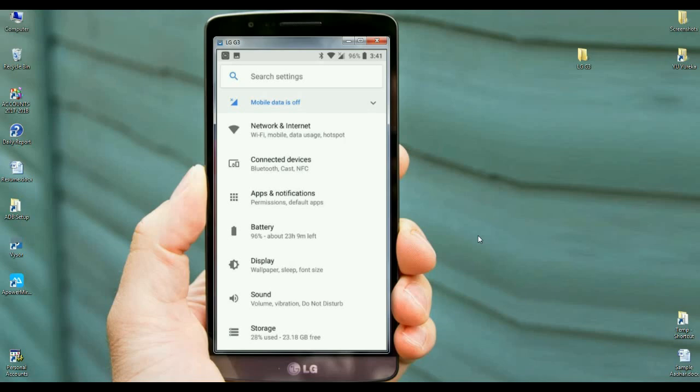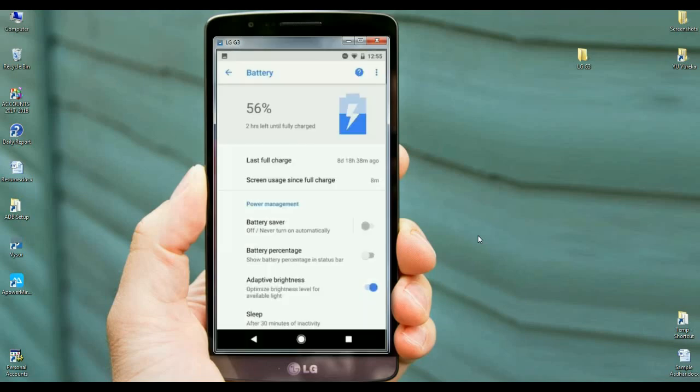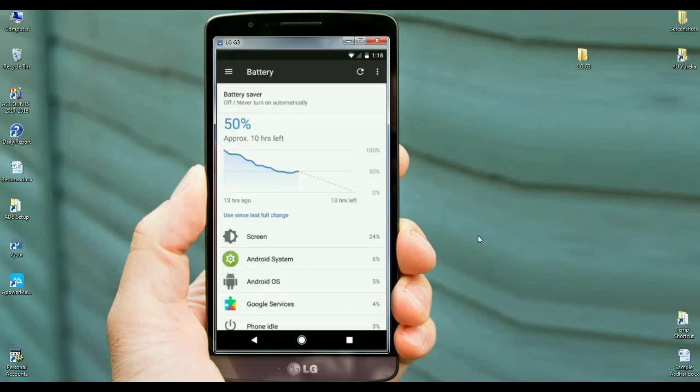When we look into network and internet, we can find Wi-Fi, mobile data, usage, and hotspot. When we look into the battery, so many changes we can find in this criteria. Perfect optimization done in battery settings.